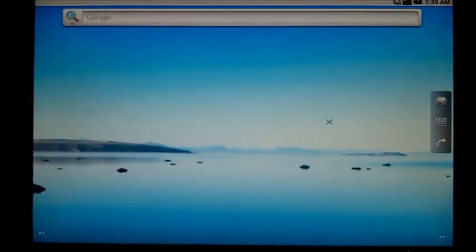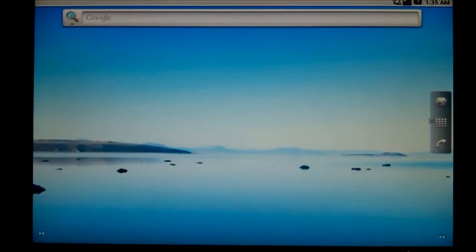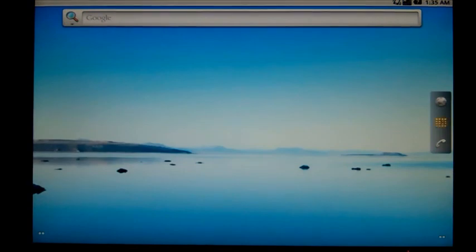You can see here the home screen of Android 4.0, also known as Android 2.2. Let's go in the menu section to launch our demo.